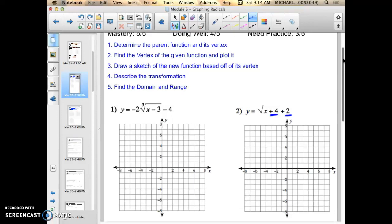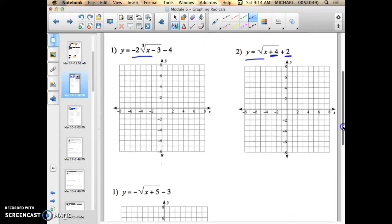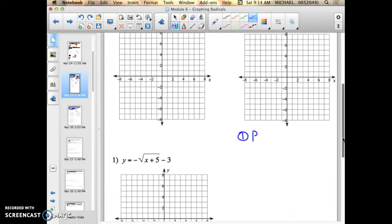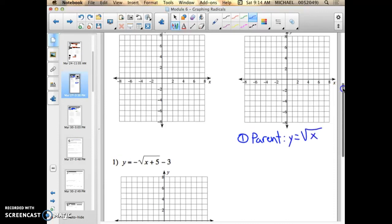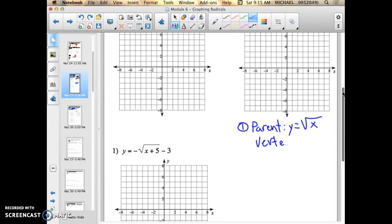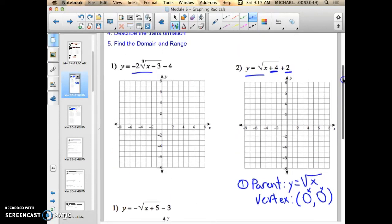The first step is to determine the parent function and its vertex. We talked about parent functions in the first objective of this. There are two parent functions: the cube root and the square root. In this case, the parent function is y equals the square root of x, and the vertex for this — same as with the cube root — is 0 comma 0. That's very important because it will help us determine the transformation.